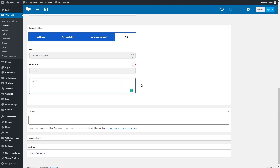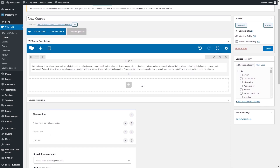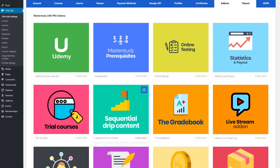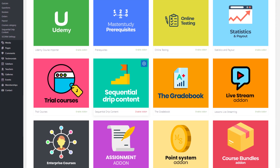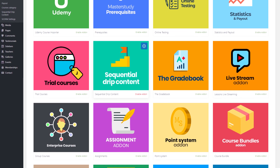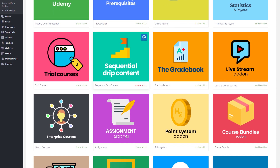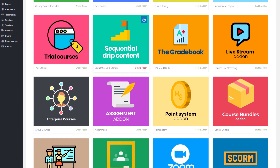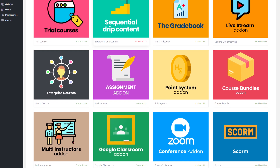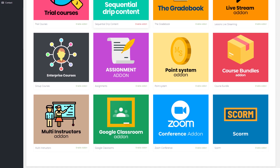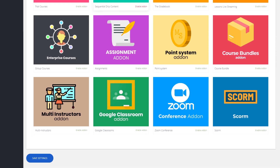With the Master Study Pro plugin, you can also use prerequisites and sequential drip content features that allow you to manage the sequence and enrollment of your courses. In addition, in the Pro version of the plugin, you will find lots of different add-ons that extend the functionality of your website — such features as Group Courses, Google Classroom, Assignments, Multi-Instructors, and many more.